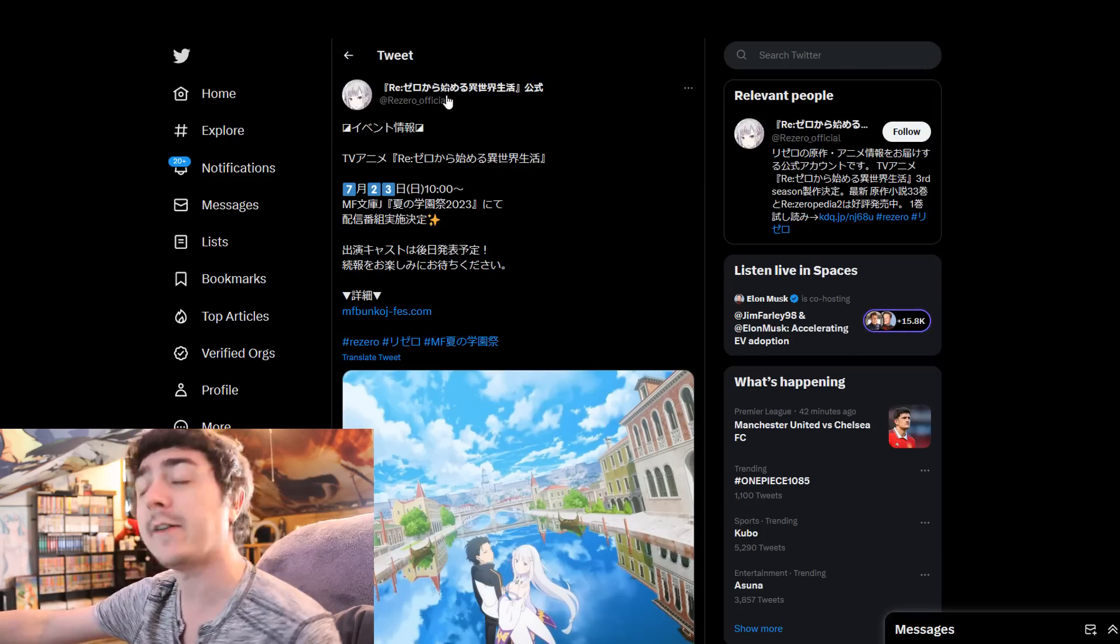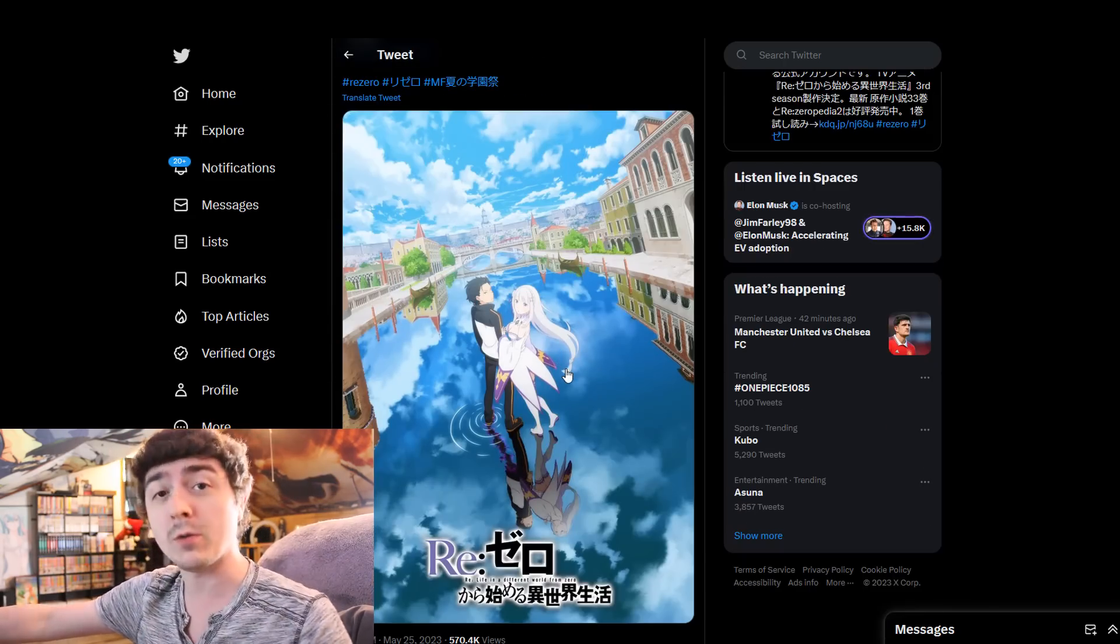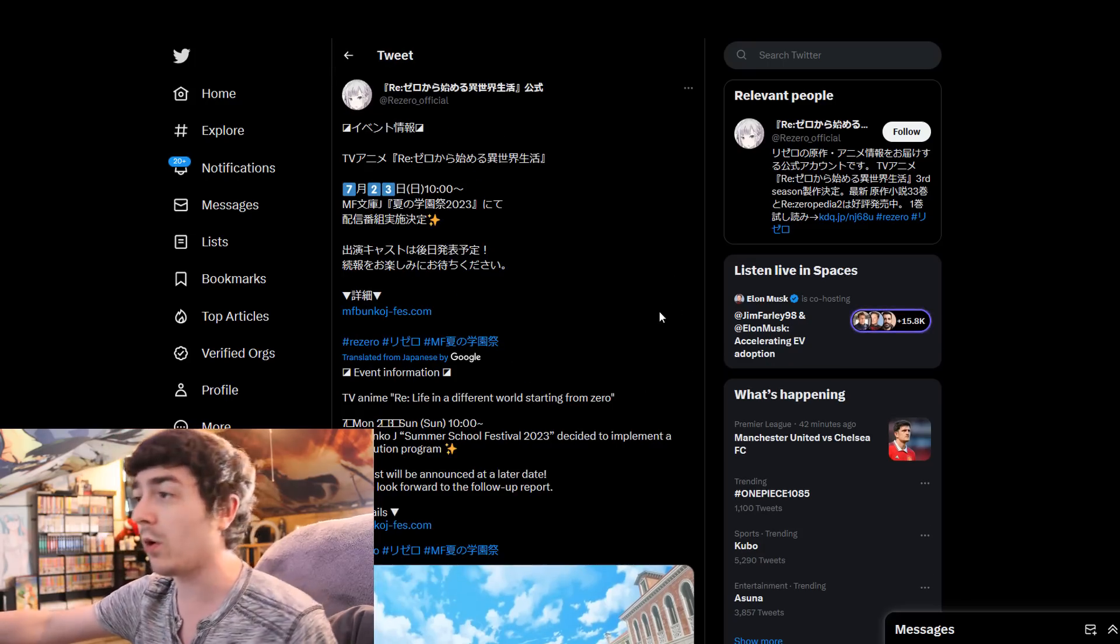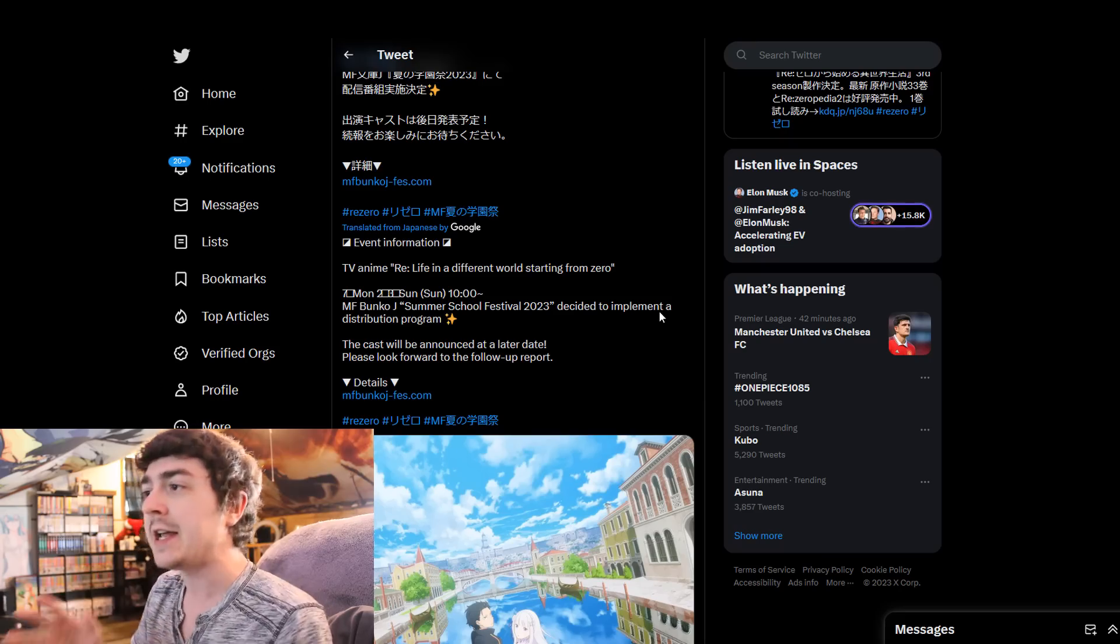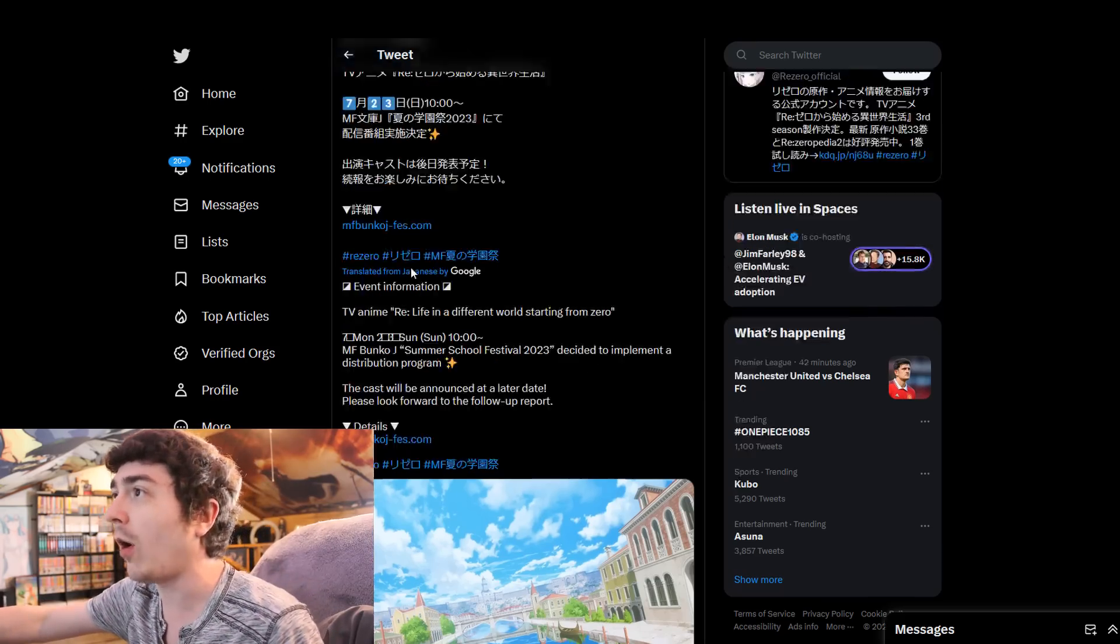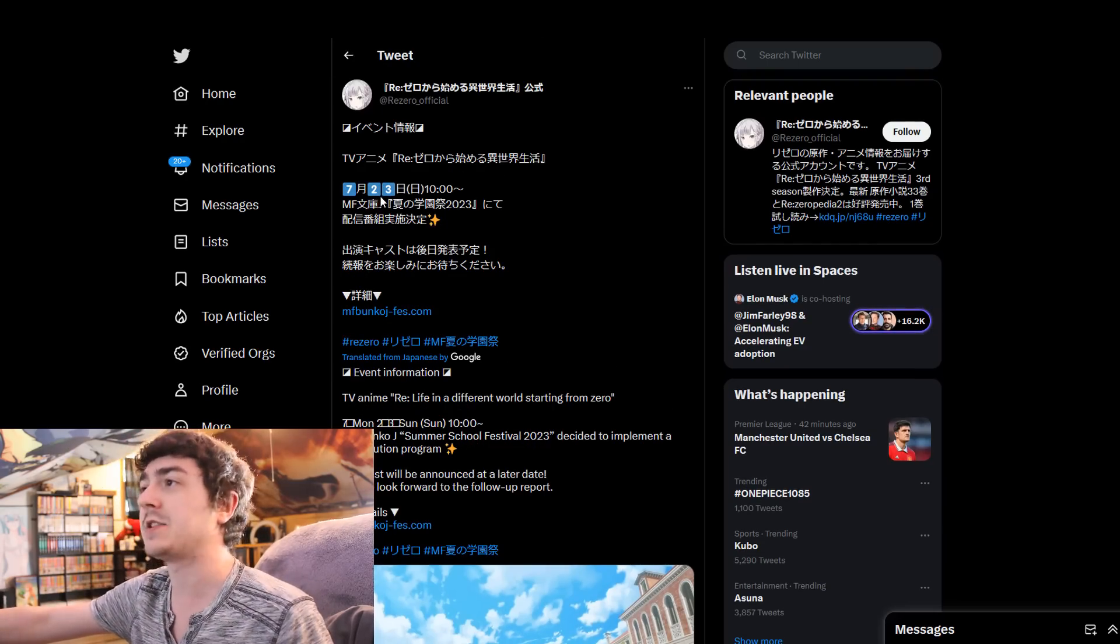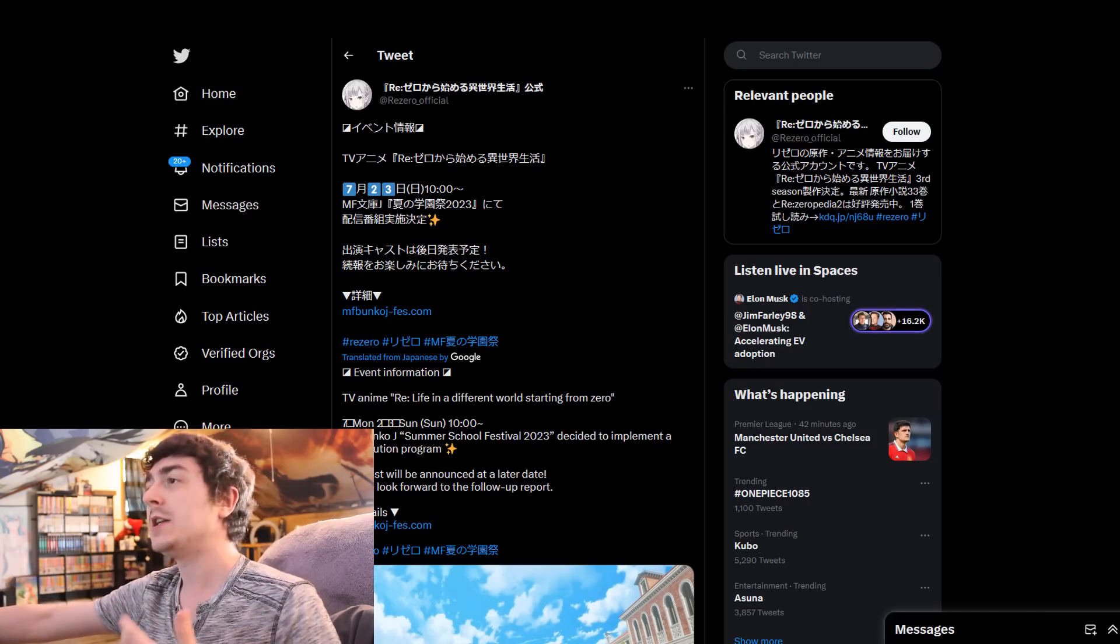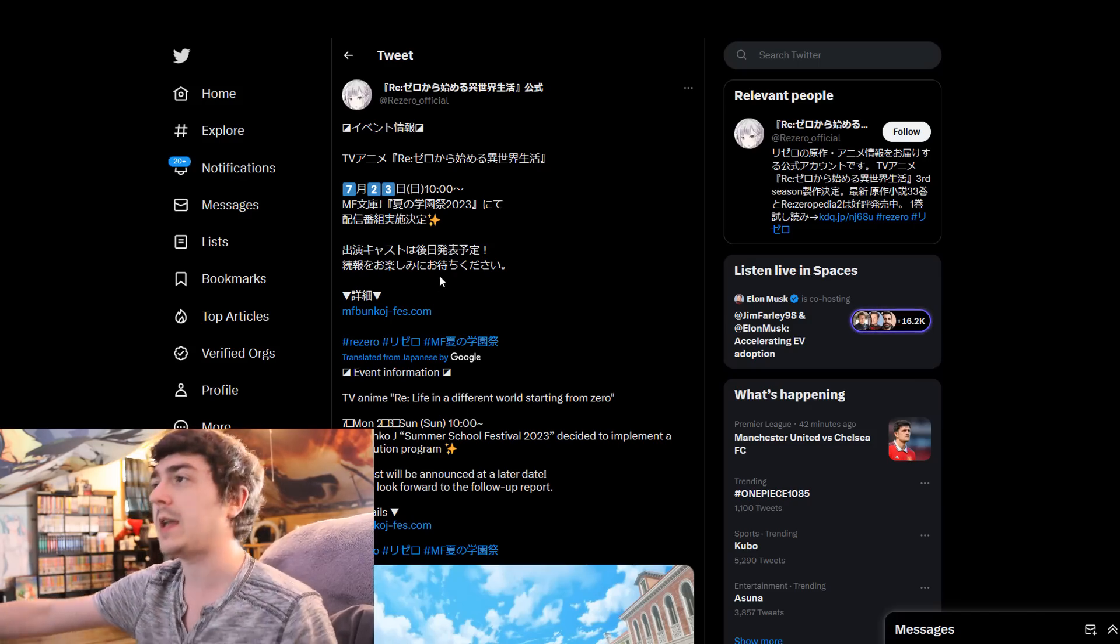So this was posted by the official ReZero account, talking about ReZero Season 3. With this post that they released earlier this morning, there's not a lot of information to go on. There's no new information yet, the only information we got is that there will be more information given to us on July 23rd. So basically, we gotta wait over a month from now, like a month and a half, two months from now, to be able to get more information on ReZero Season 3.